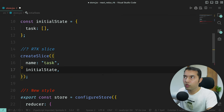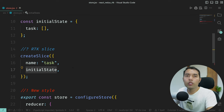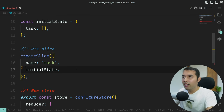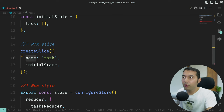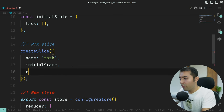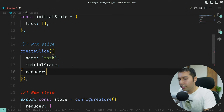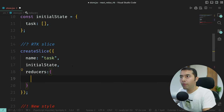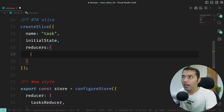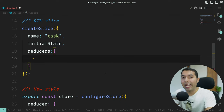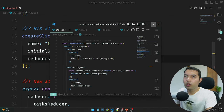We have our slice name, our initialState, and now we have one reducers object. In this reducers object you can define whatever reducer functions you want as properties. By default, each property you define will automatically call its action creator — this is the beauty of createSlice.